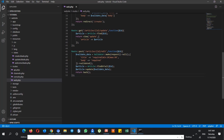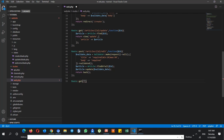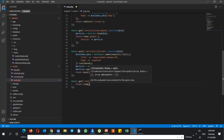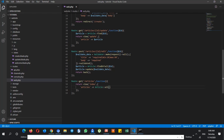So you have to create a route, which is a GET route for articles, then a function appears here. Then we say return the index view, and here we say the articles variable comes from the Article model with the all() method.